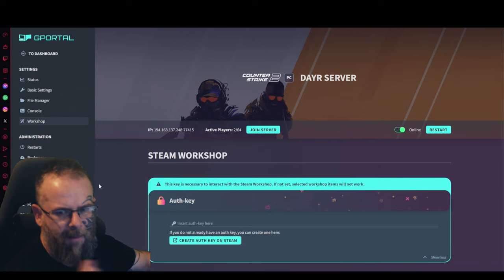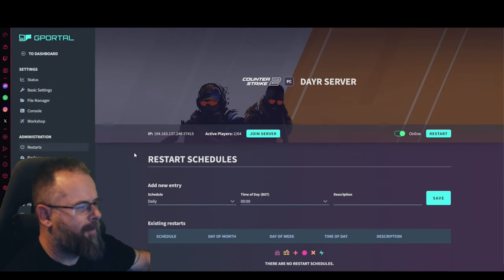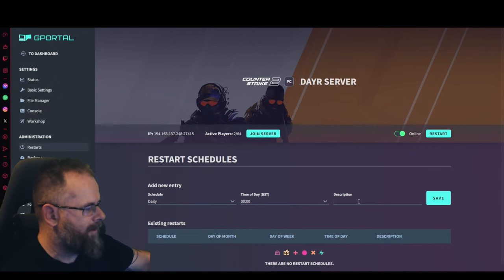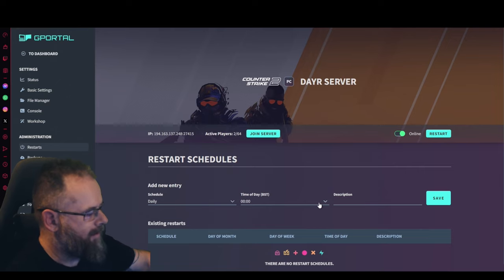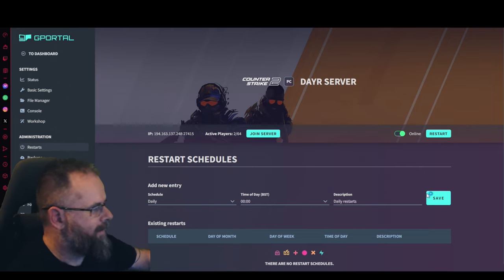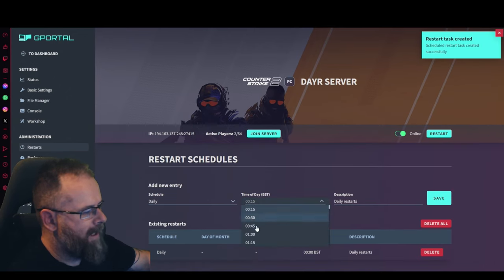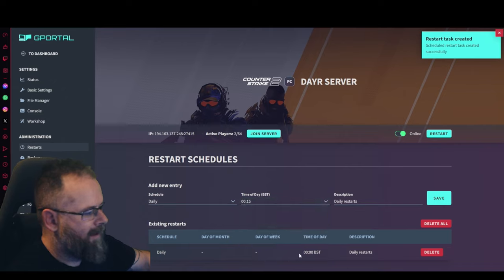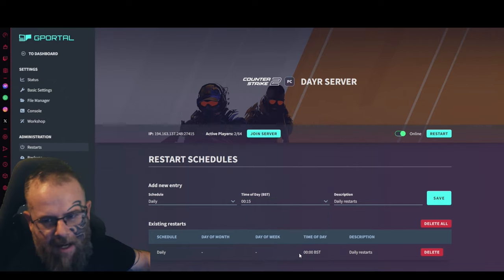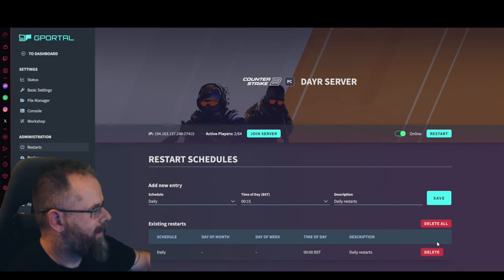For restarts guys, as always, just put in the description here daily restarts like so, and then just click save. Make sure you set the time. The best time usually is I'd say in the morning or when people are asleep.